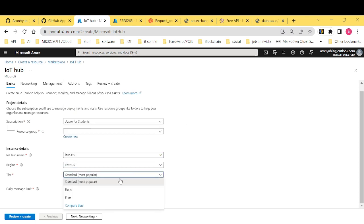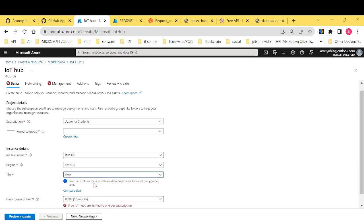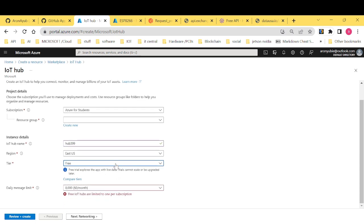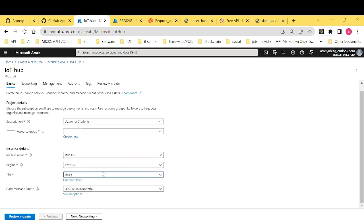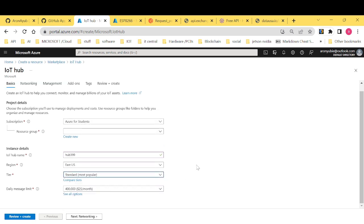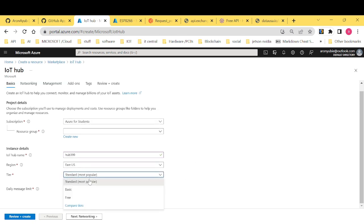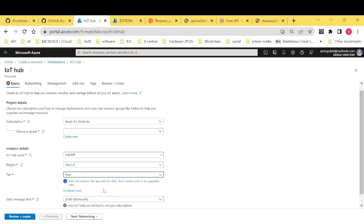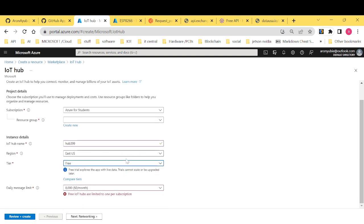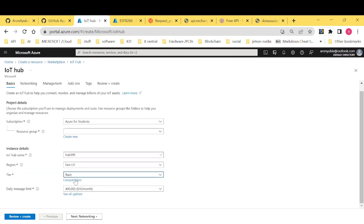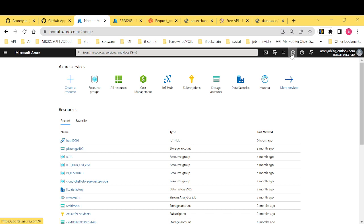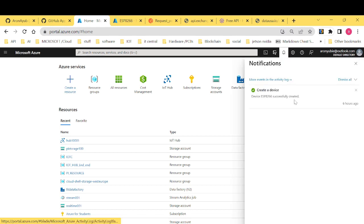Then you select either free or basic. For me, I cannot select free because I already have some free accounts. It's either basic or standard. And then after selecting free for your case because you will not have any other account, you just need to preview and create. It will take some very little time to provision and you will always see it here.